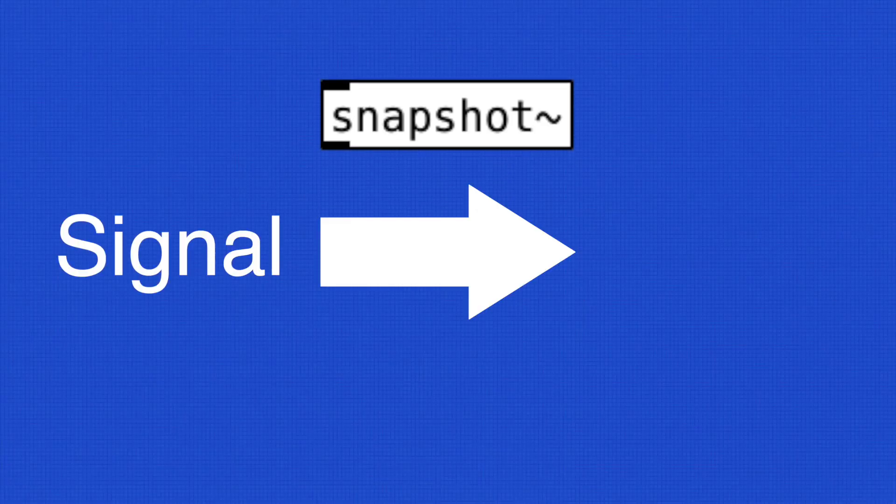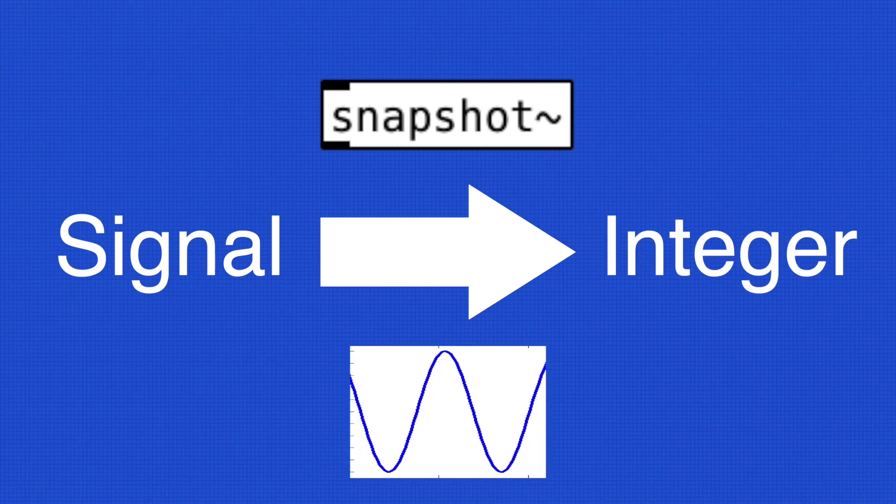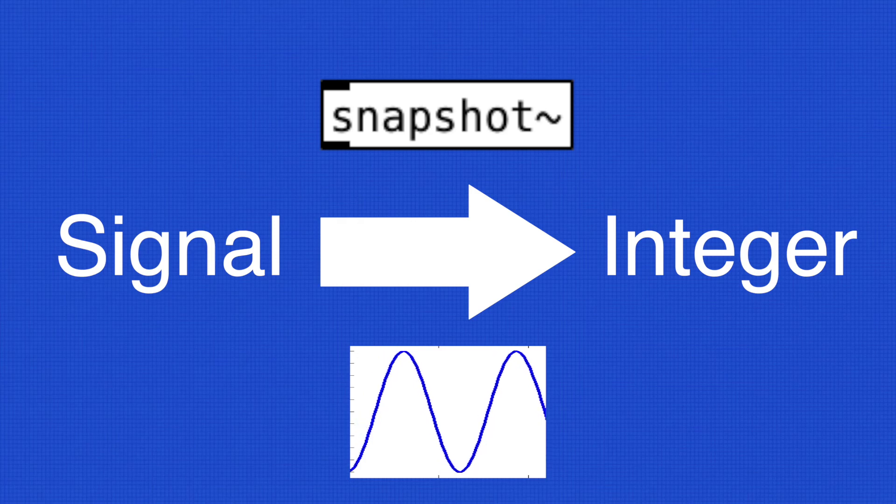Simply, it converts signal to a number, so we typically use it with an LFO. Let's do an exercise to see how it works.